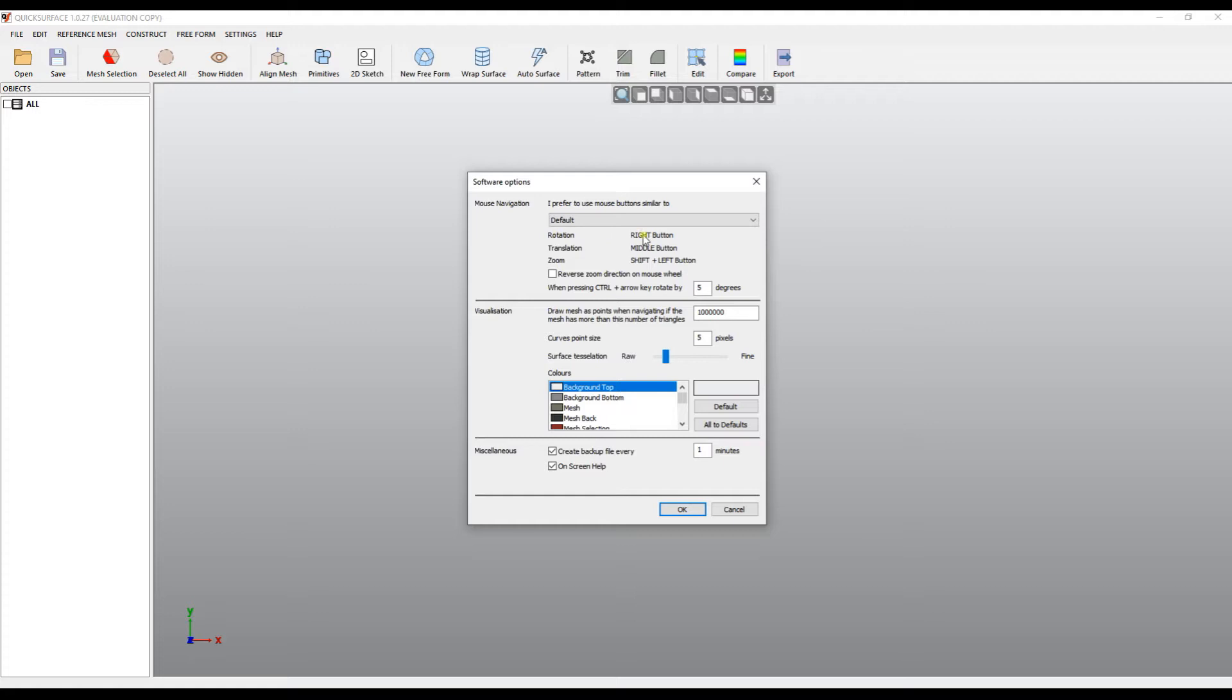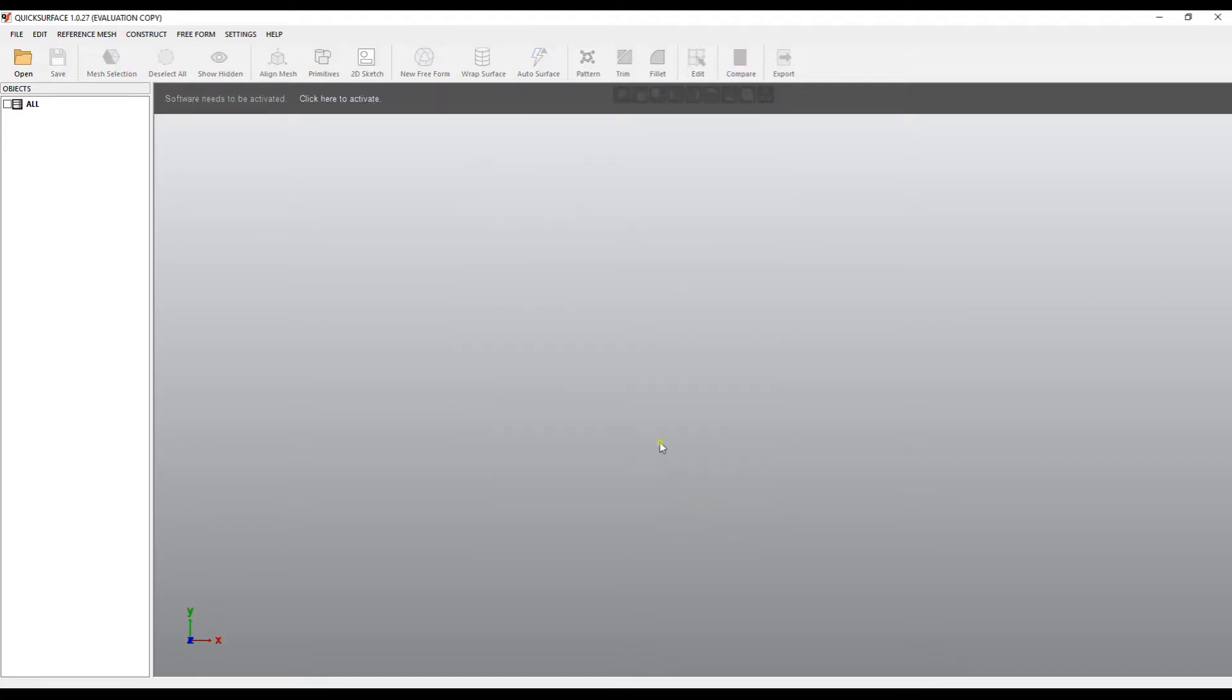Under the list of options, the user can see which buttons can be used for rotation, translation and zooming of the object on the screen. When the user is ready, he just presses OK and the software starts.